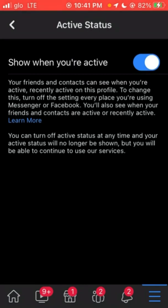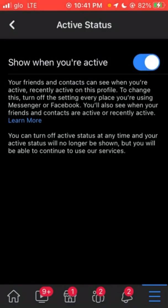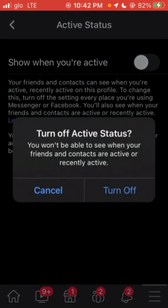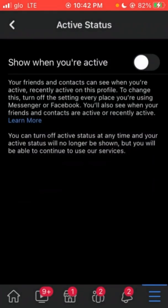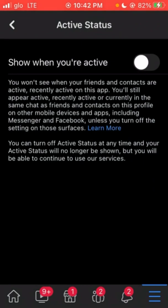This is the Active Status. You can see my status is currently on, so my friends can see me if I'm online. If I want to appear offline to prevent my friends seeing me when I'm online, I'll have to tick it here and confirm Turn Off.